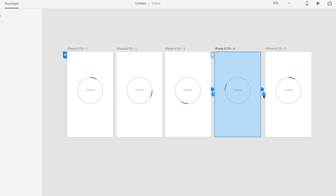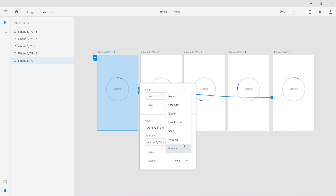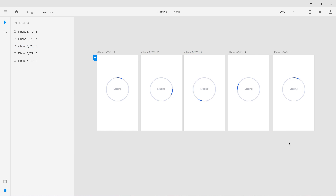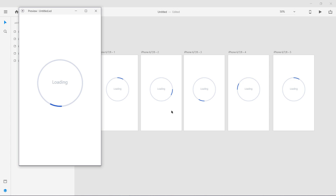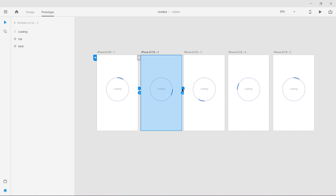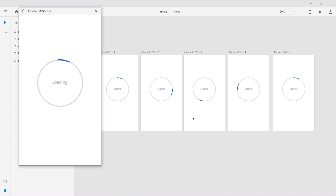I'll use the Bounce animation — this is a new one. Let's play it. You can see it is bouncing and looking really great. Now let's try Wind Up — it's like winding a clock. You can see the difference: Wind Up doesn't look that great. Let's try Snap instead — changing all of them to Snap. Playing it now — this is a very smooth animation and looks really great.